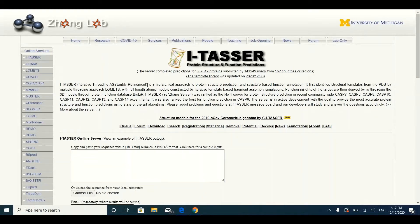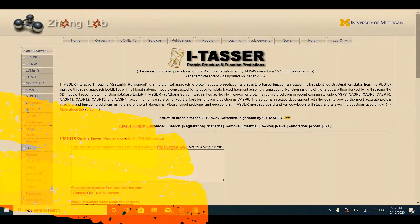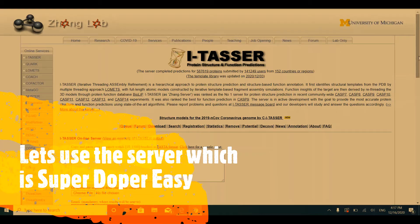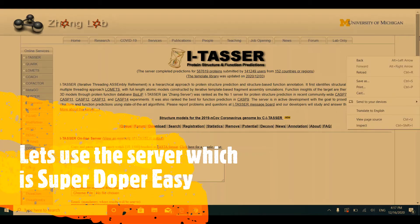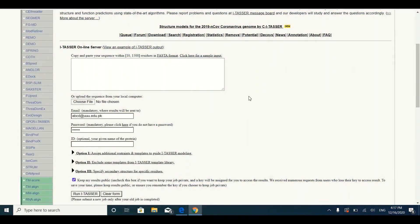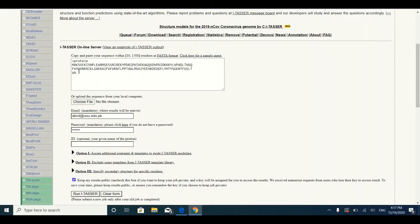We highly recommend you to use I-TASSER. The use of I-TASSER is very simple — you simply need to copy and paste your protein sequence into the input box, and then you have to provide some credentials like your academic email ID and a password.